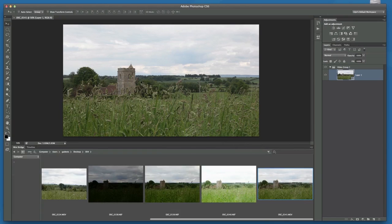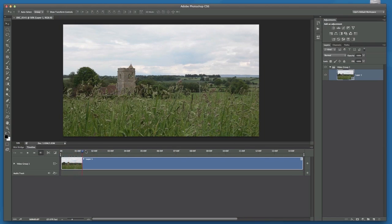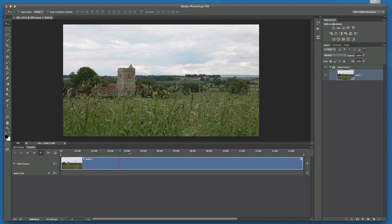Now because it is a movie file, Photoshop immediately recognises that, so it turns us over to the timeline, and this is where we can edit the video, and also scrub through to see what the content of this particular bit of footage is.